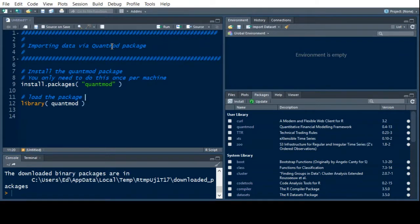Welcome to the R video tutorial on importing data via the QuantMod package. What we're going to learn today is how to install the QuantMod package and read some data from the internet for various securities. This should be pretty easy and a pretty short video. If you're not familiar with R, you might want to go back and look at some other videos to become more familiar with it.